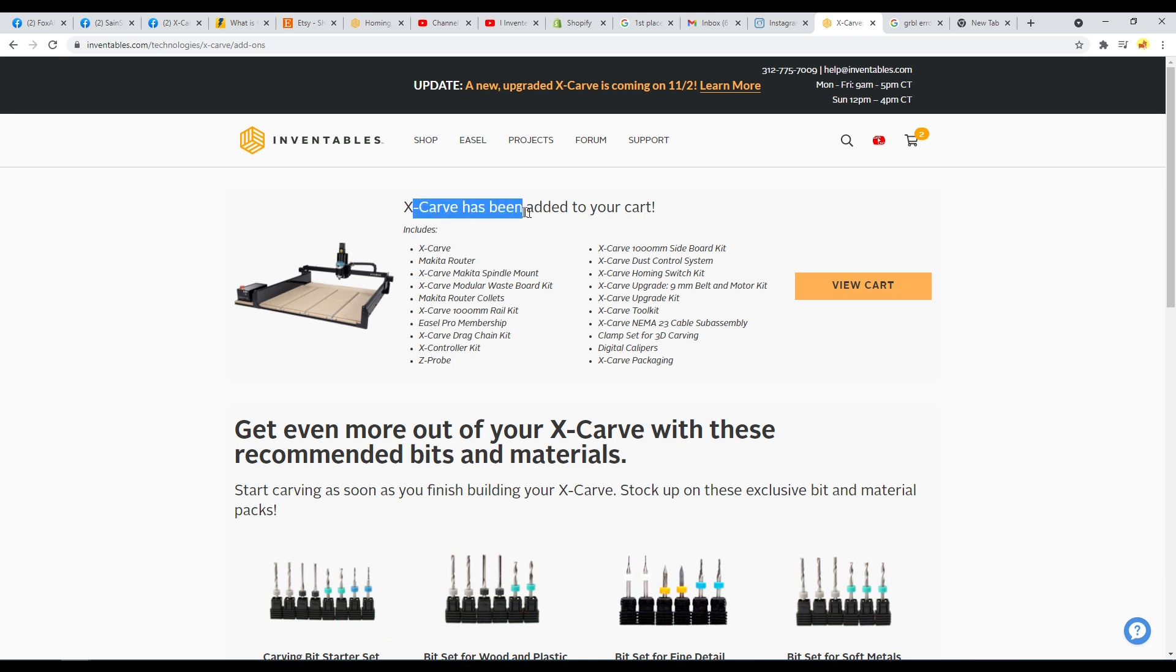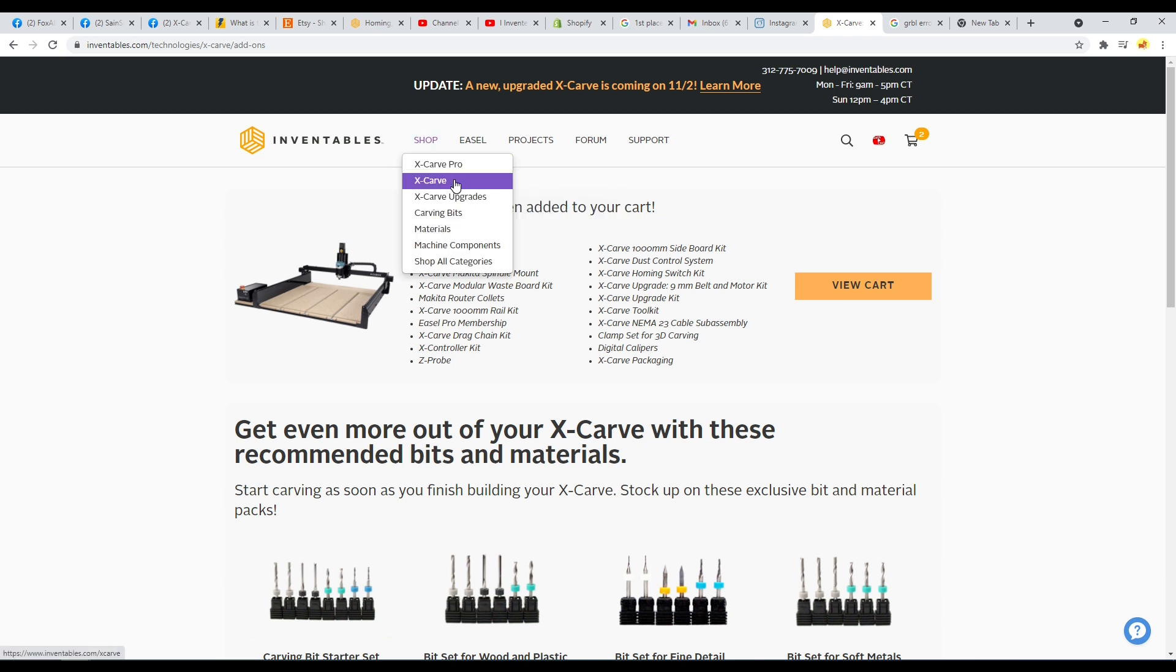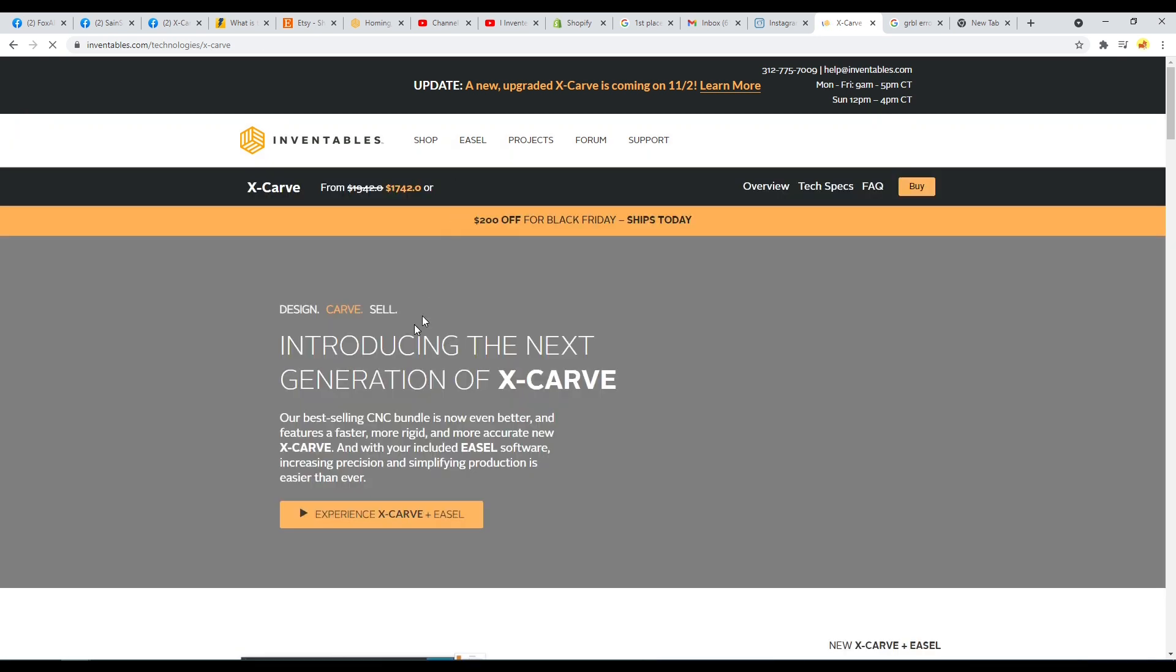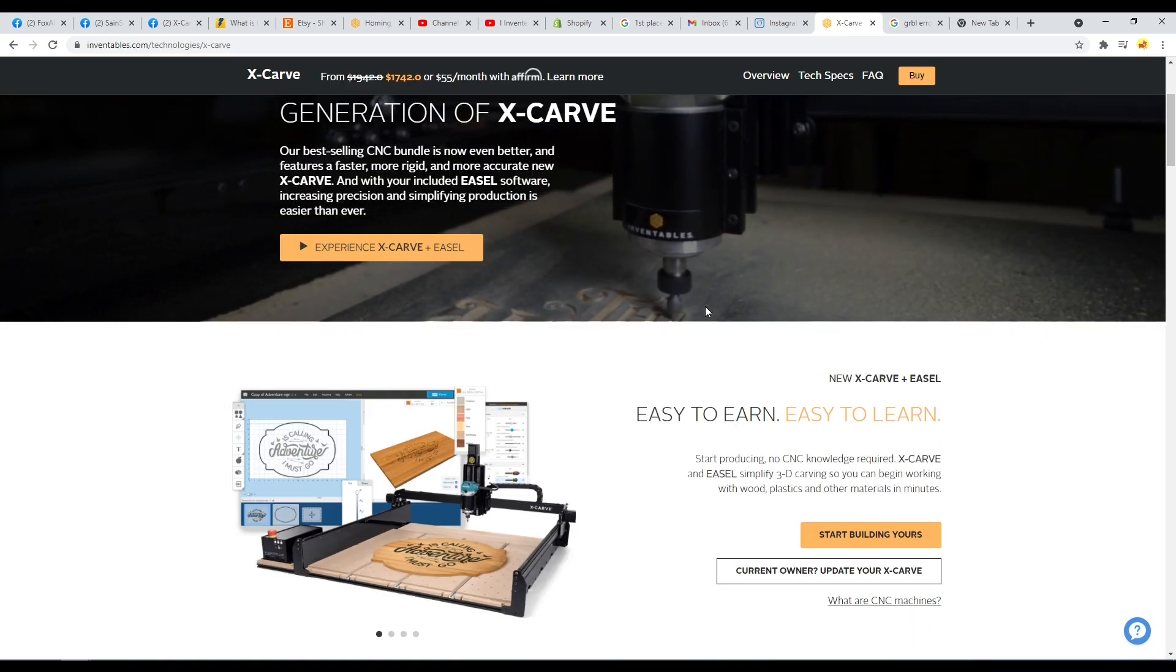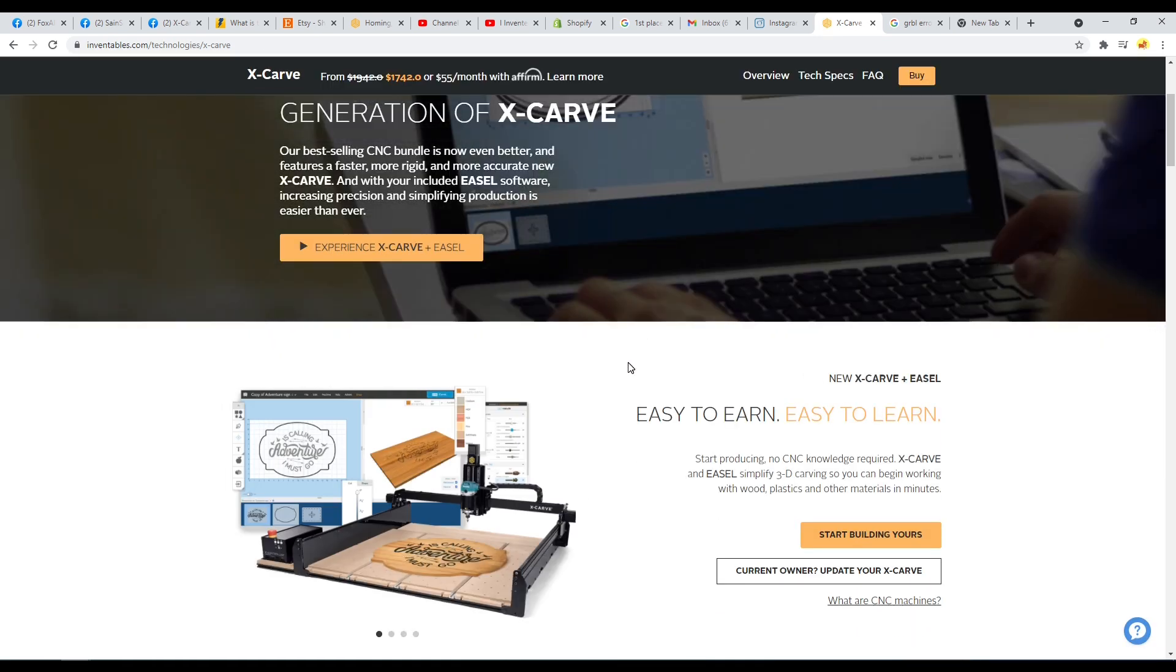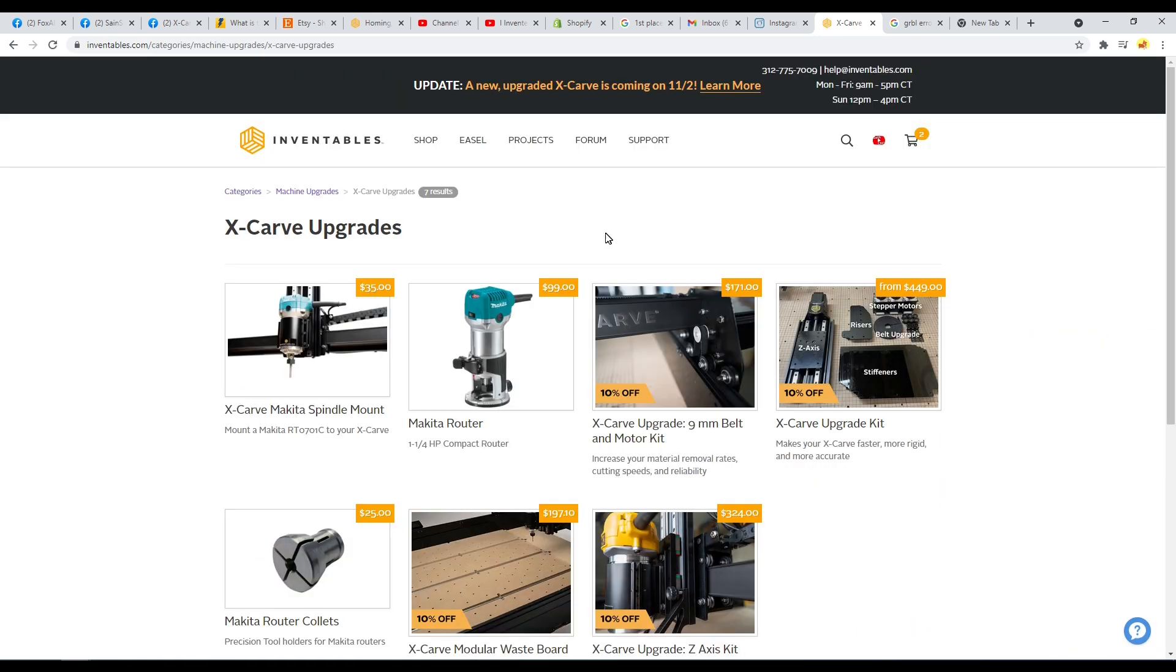And in the announcement video, they did also discuss and show its new carving capabilities using that router that can allow you to do a higher chip load. It definitely would have taken a lot of changes to the design to use a lead screw or ball screw setup. So I'm not personally too surprised that that was not included here.